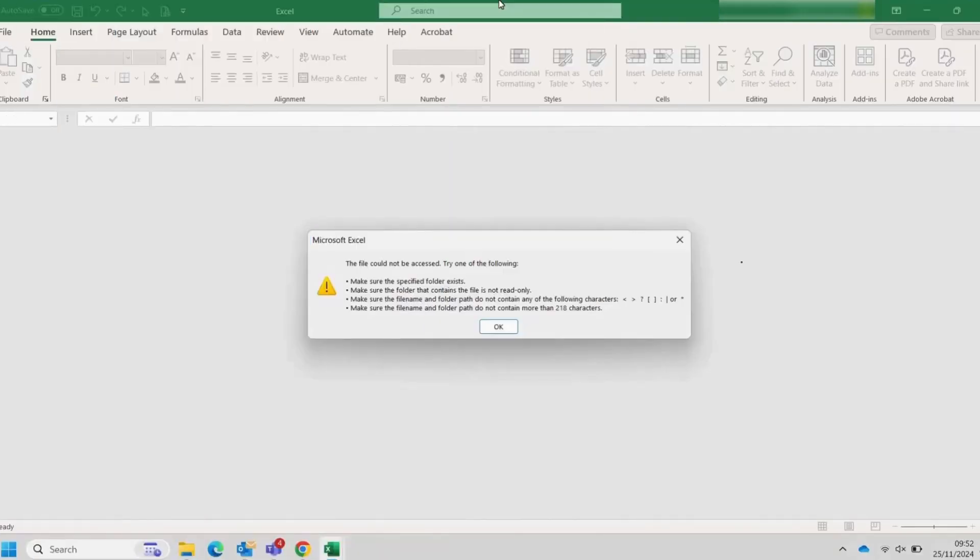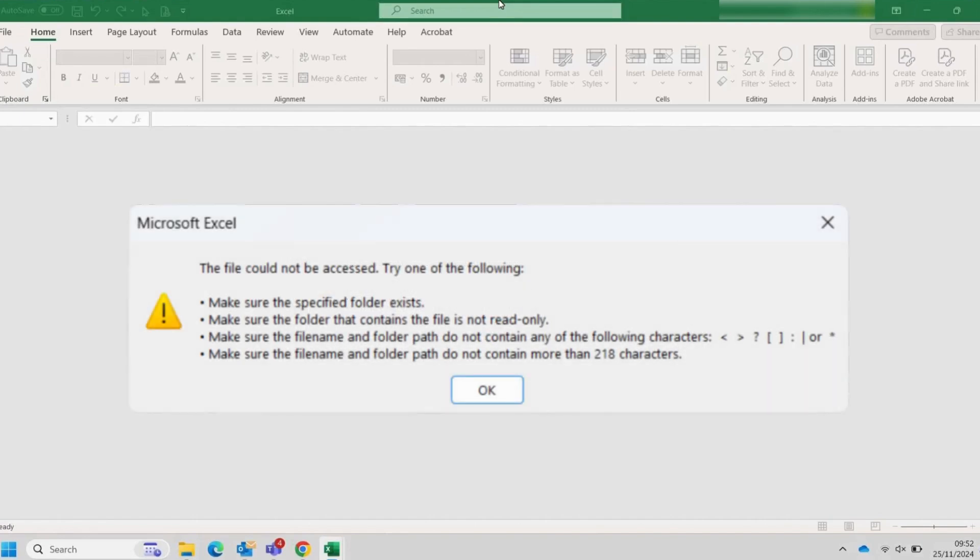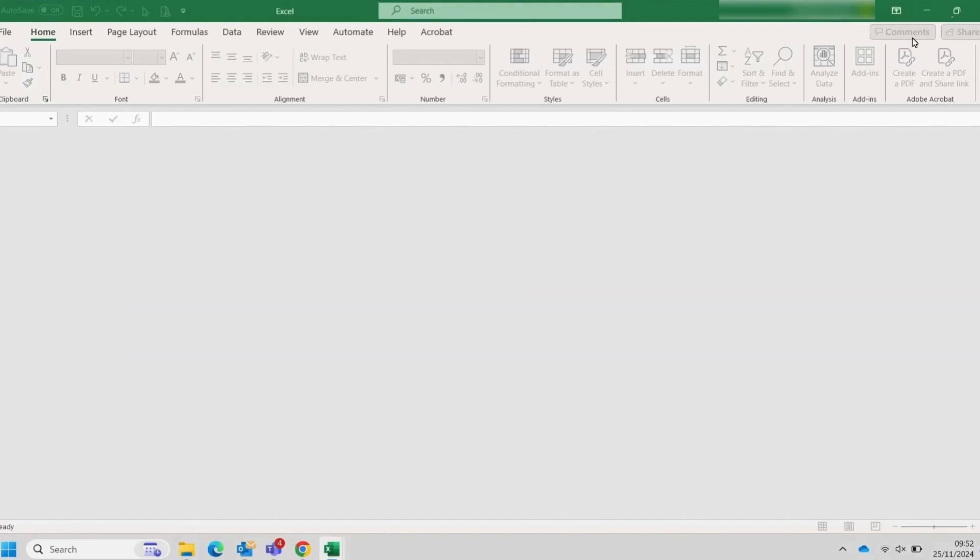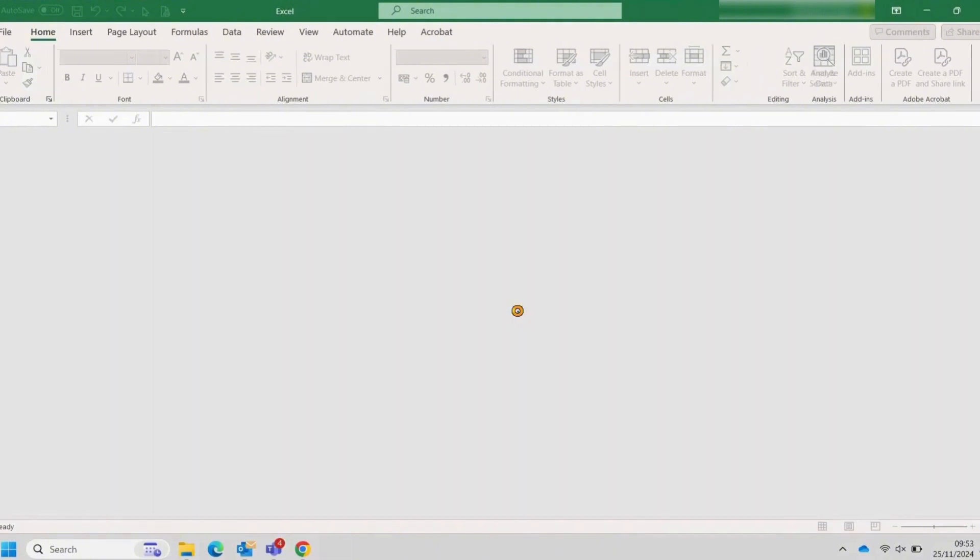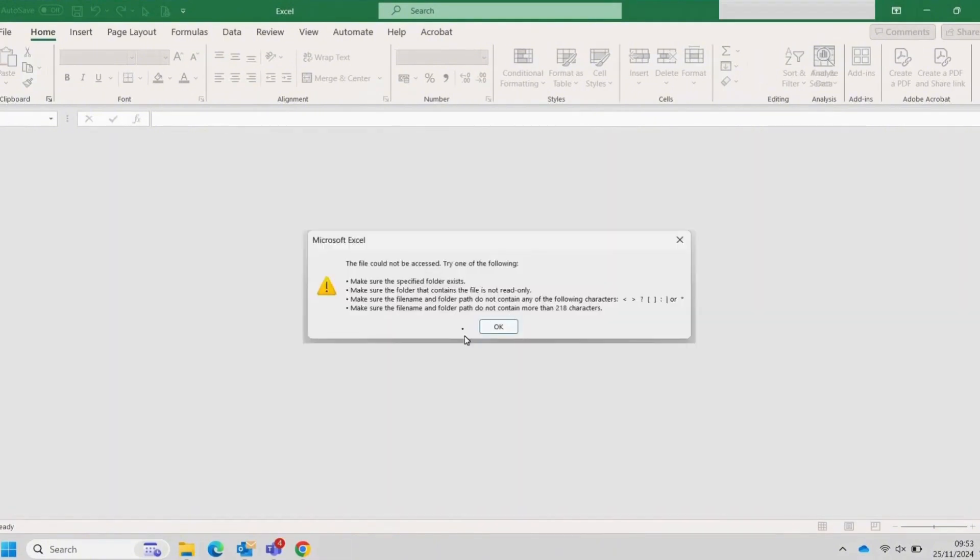Have you ever encountered an issue where your Microsoft Excel file suddenly couldn't be opened? This video will guide you through several methods to resolve this common problem. Let's watch together.